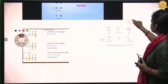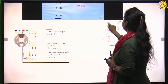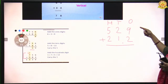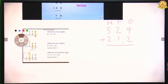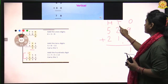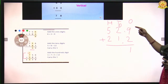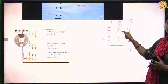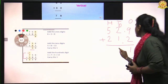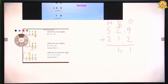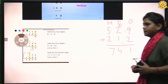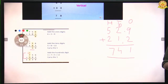For example, 529 plus 212. How do we add these numbers? First we make columns: ones, tens, and hundreds. We always start from the right side. First: nine and two — nine plus two is eleven. We write one here and carry one. Now the tens digits: two and one is three, and adding the carry gives four. Now the hundreds: five and two is seven. There is no carry, so our final answer is 741.